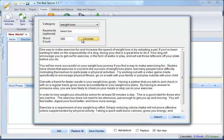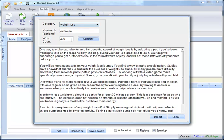I click Generate then, and you'll see one way to make exercise fun and increase the speed of weight loss is by adopting a pet. So now these tips are about exercise in the weight loss category.